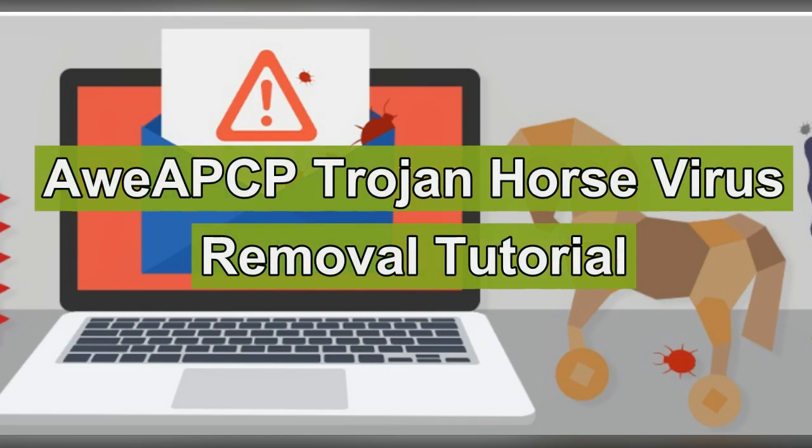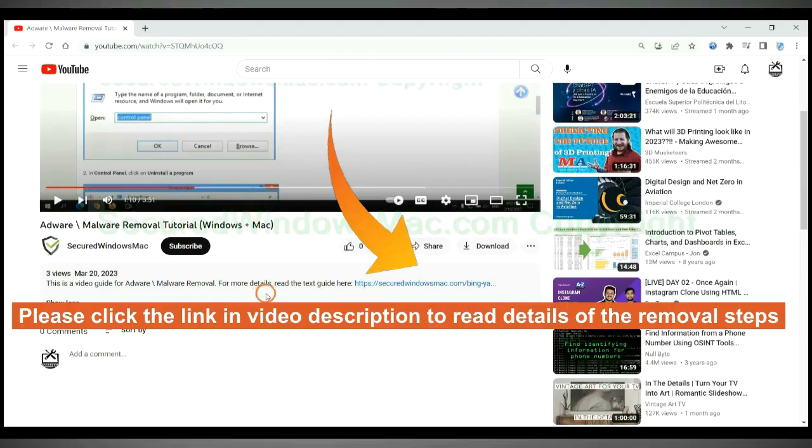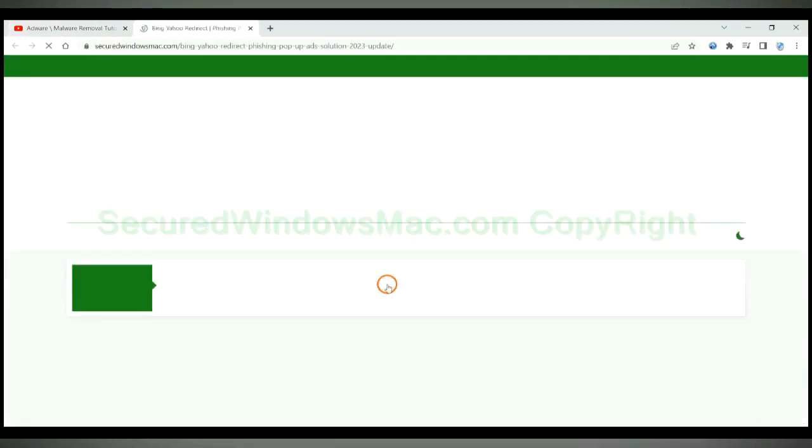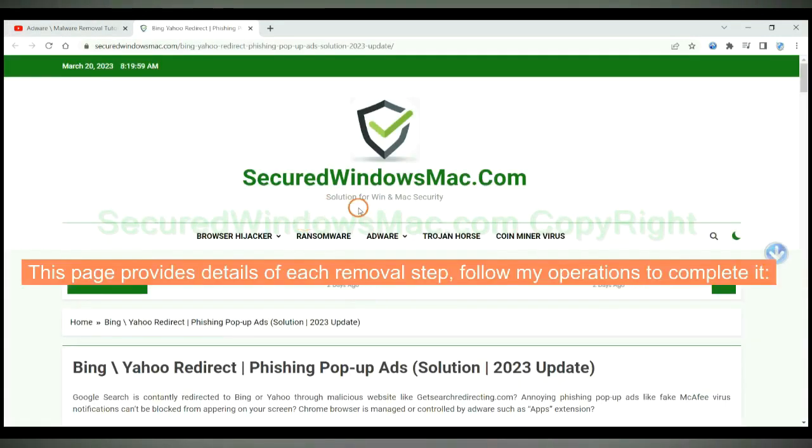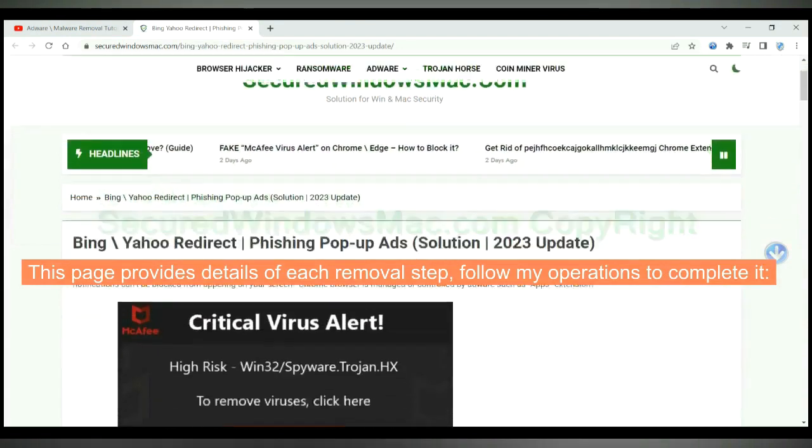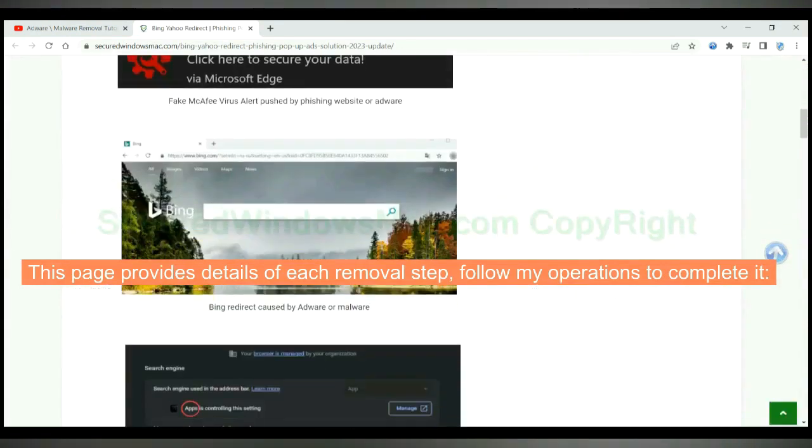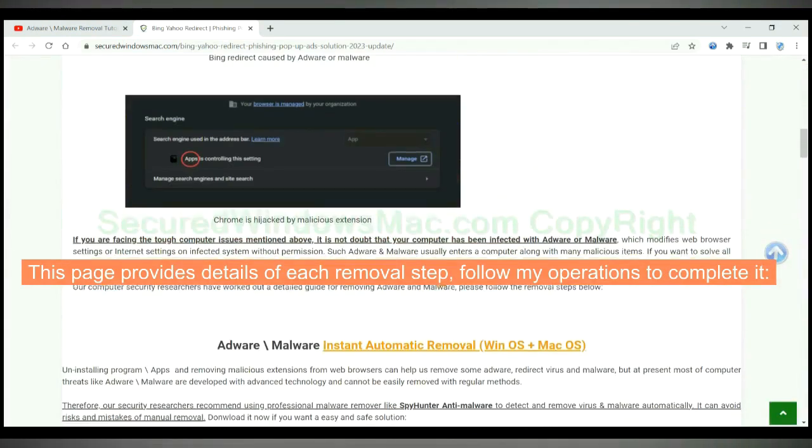This video shows you how to remove IAPCP Trojan Horse Virus. Please click the link in video description to read details of the removal steps. This page provides details of each removal step. Follow my operations to complete it.